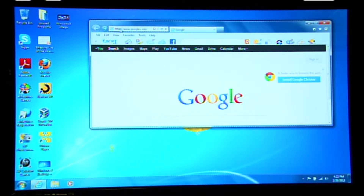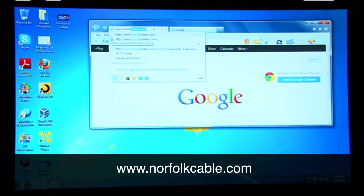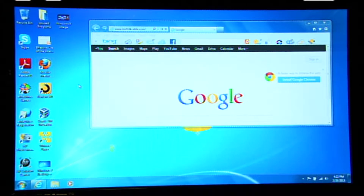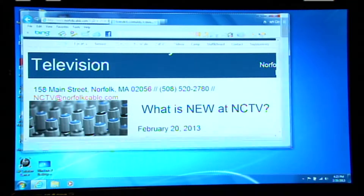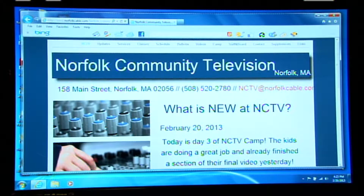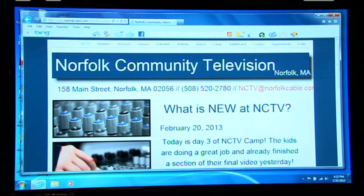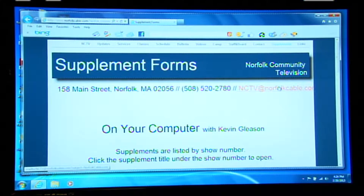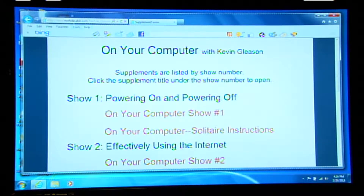I'm going to put my mouse pointer on top of this address bar, click it once, and then type in www.NorfolkCable.com. Press Enter. I'm going to drag the window to widen it so I can see most of the page. This is the website representing community television for Norfolk. Located along here, each of these are hyperlinks at the top of this web page. Locate 'Supplements' and click on that once. You can see 'On Your Computer with Kevin Gleason.' Let's use the scroll wheel to bring this down.